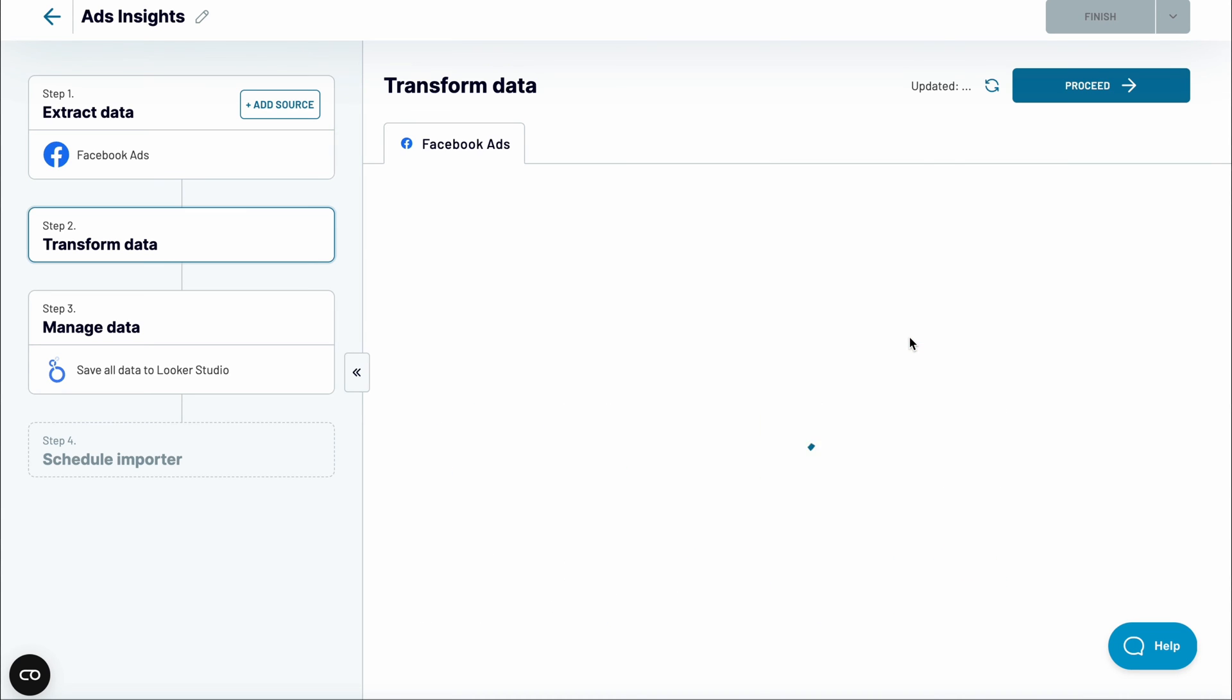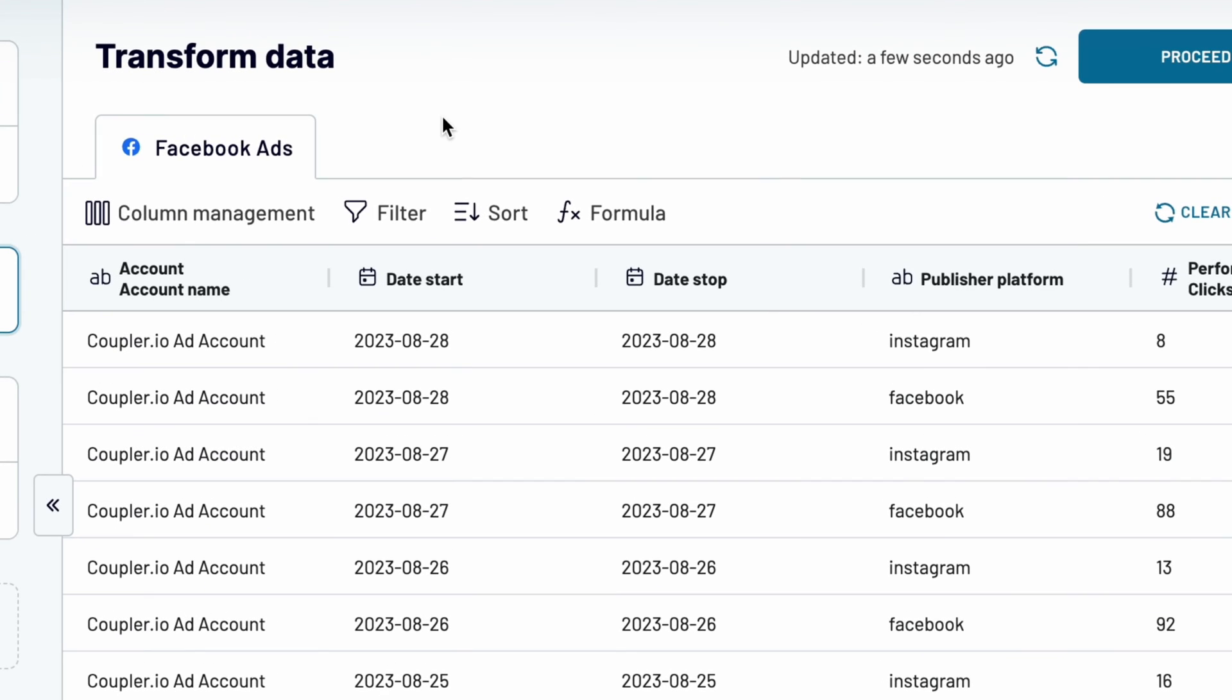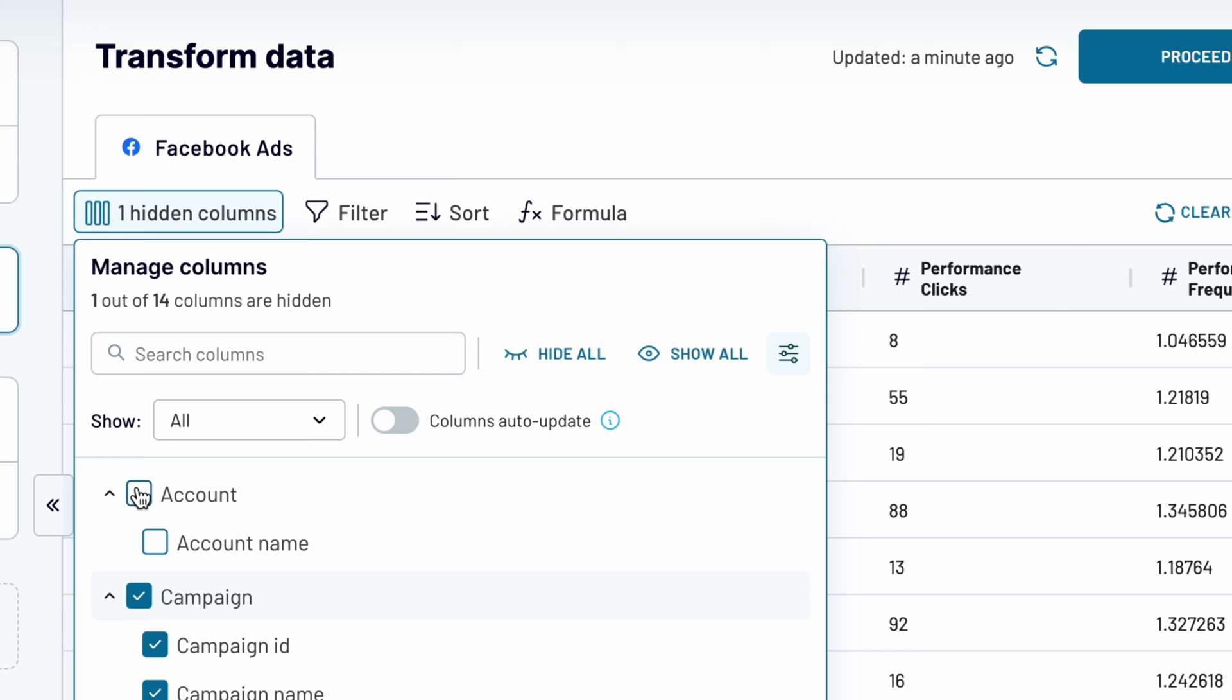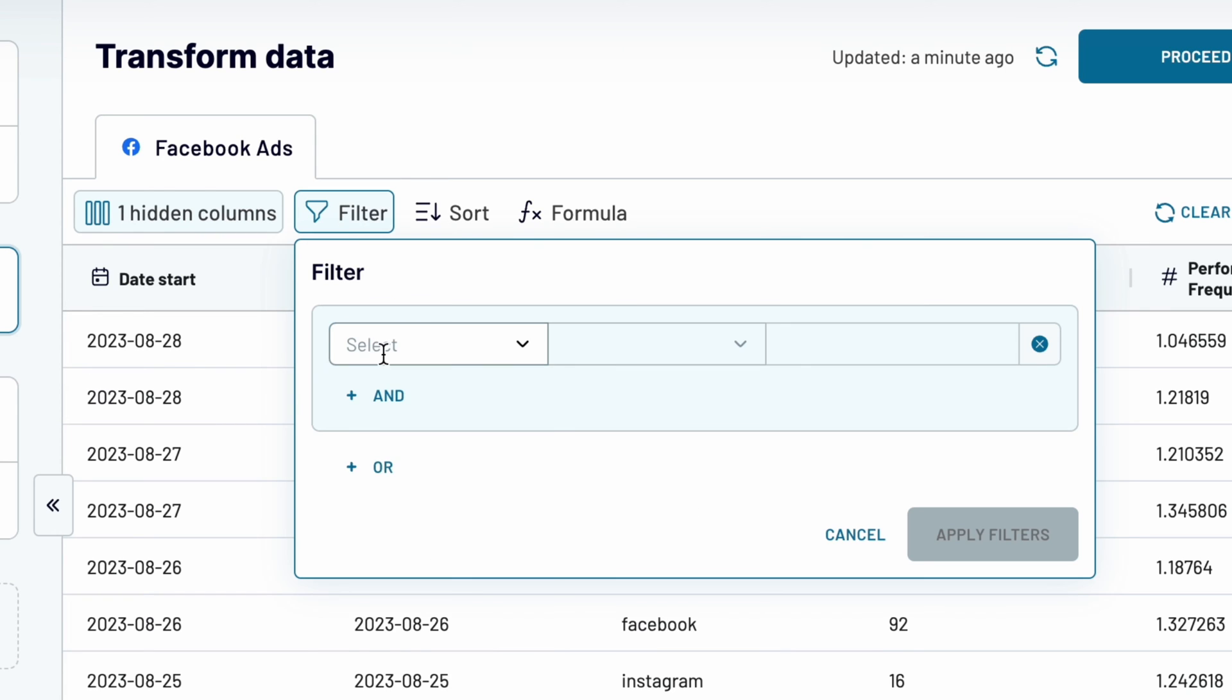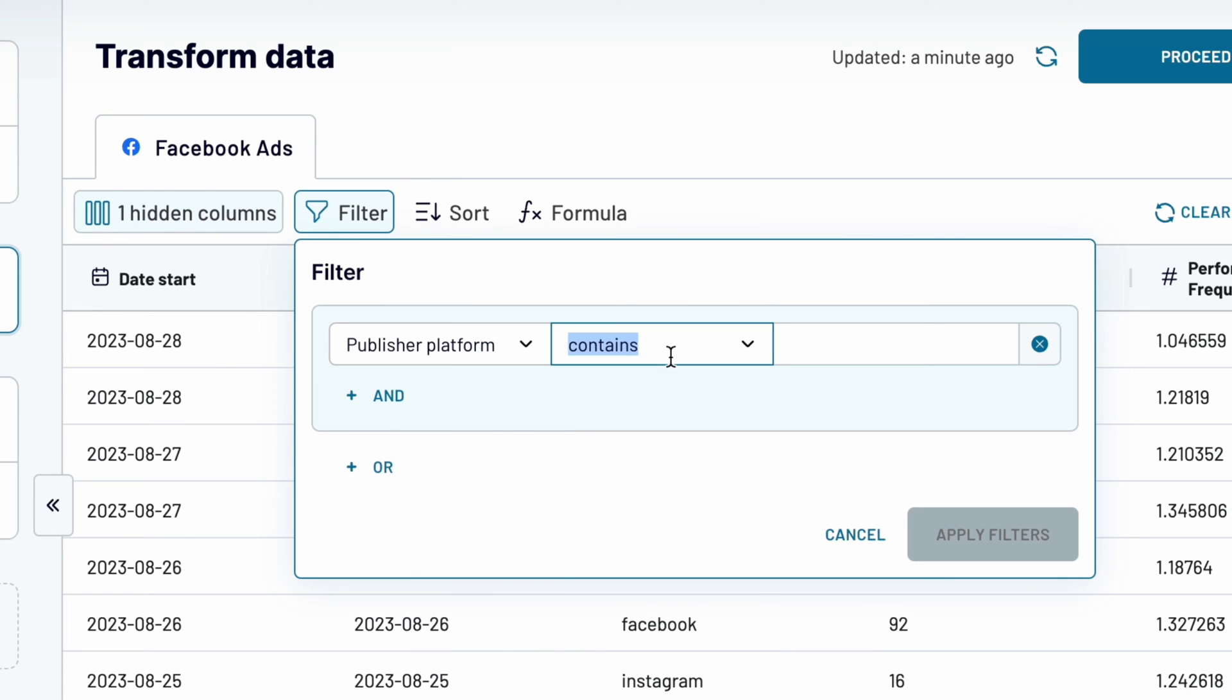Now it's time to preview and transform your data. There's plenty you can do. For example, hide the account name field since it's the same for all rows, or apply a filter to only fetch campaigns where the publisher platform is Facebook.